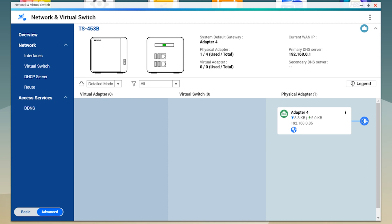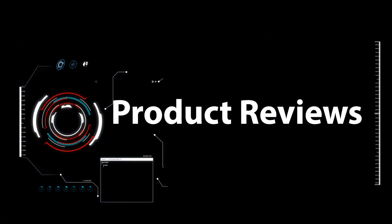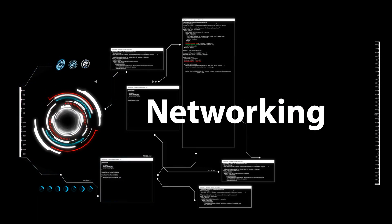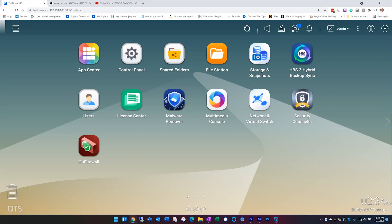If you haven't done so, please subscribe and hit the notifications icon so you'll know when there's new content. Before we get started with setting up and testing link aggregation, let's talk about what you need, as well as cover the different types of port trunking or link aggregation that are available and quickly talk about what the differences are.